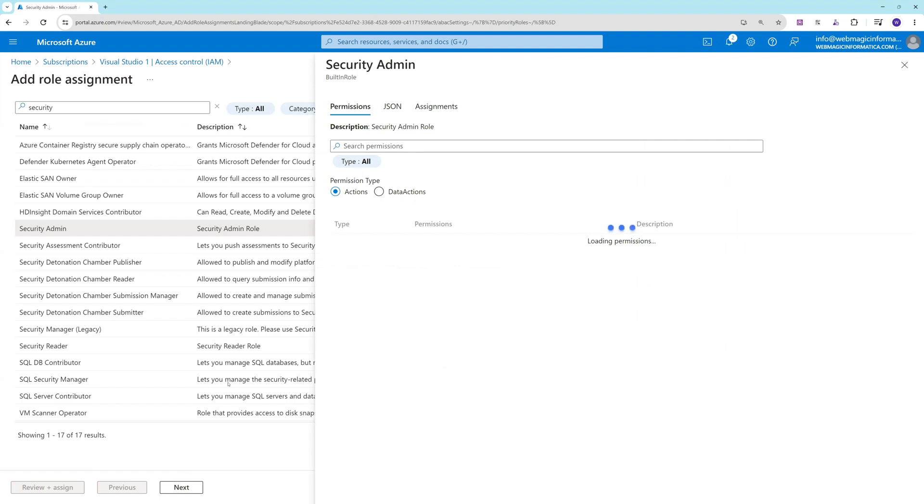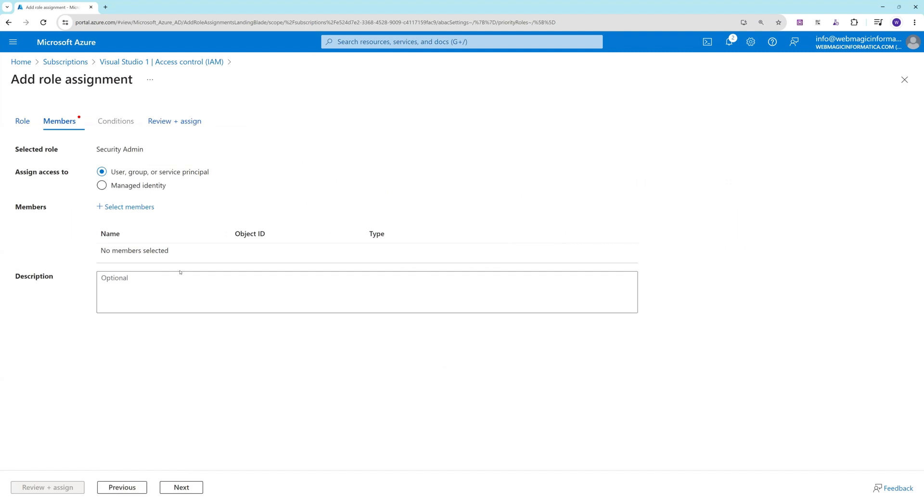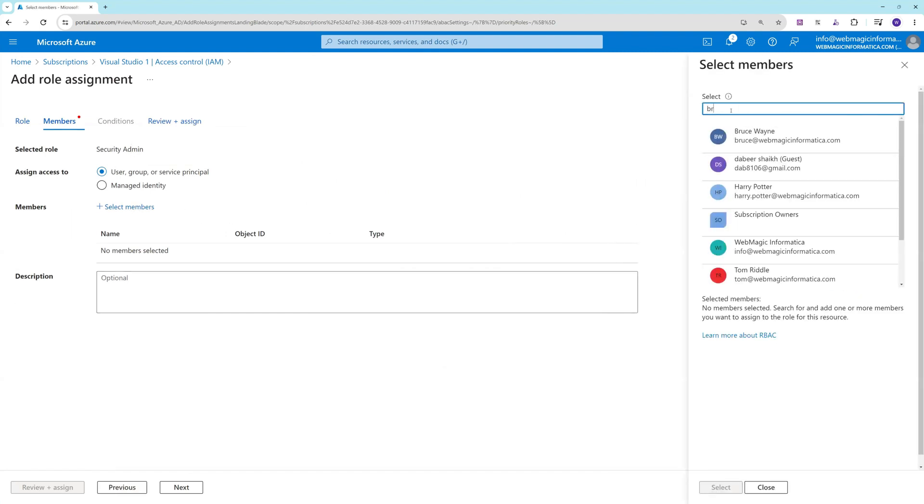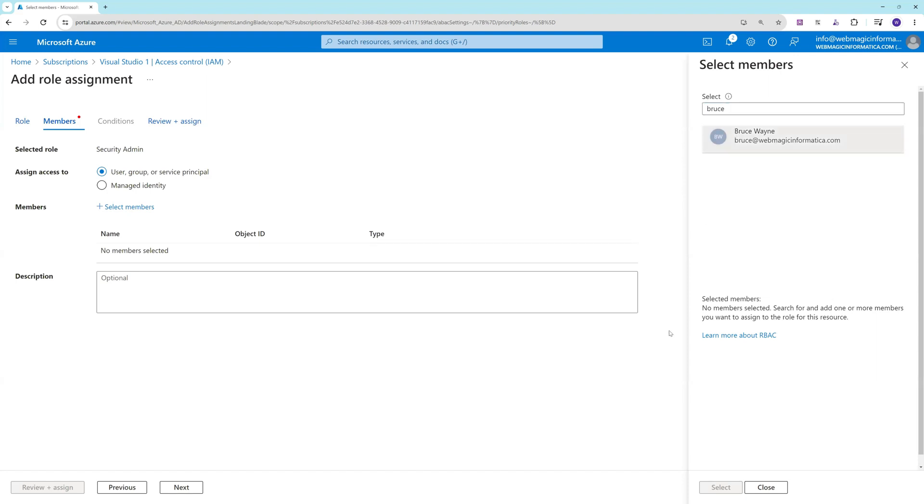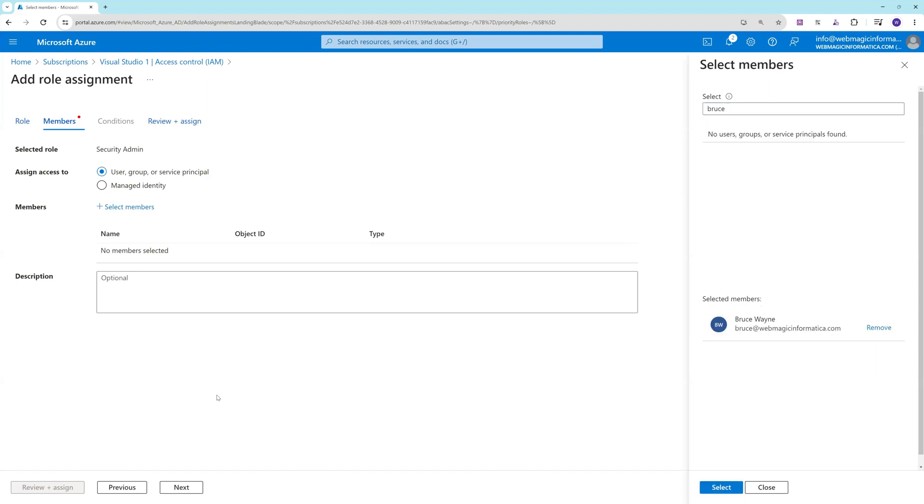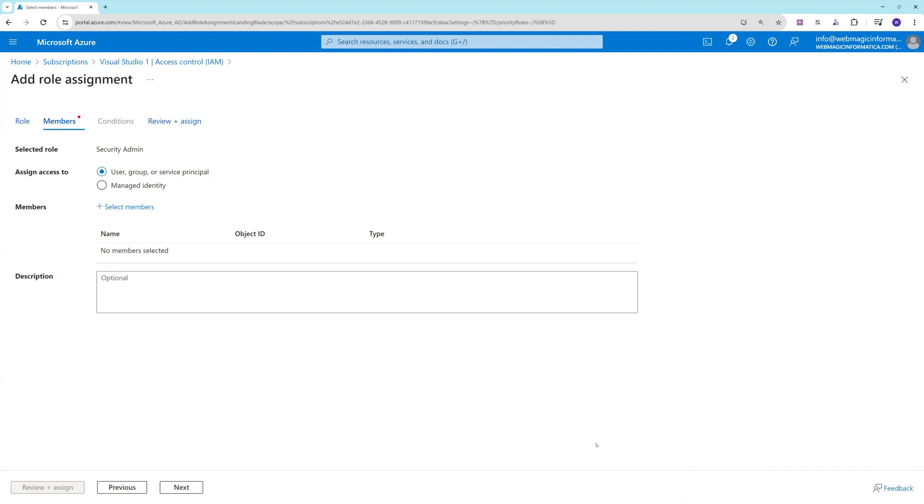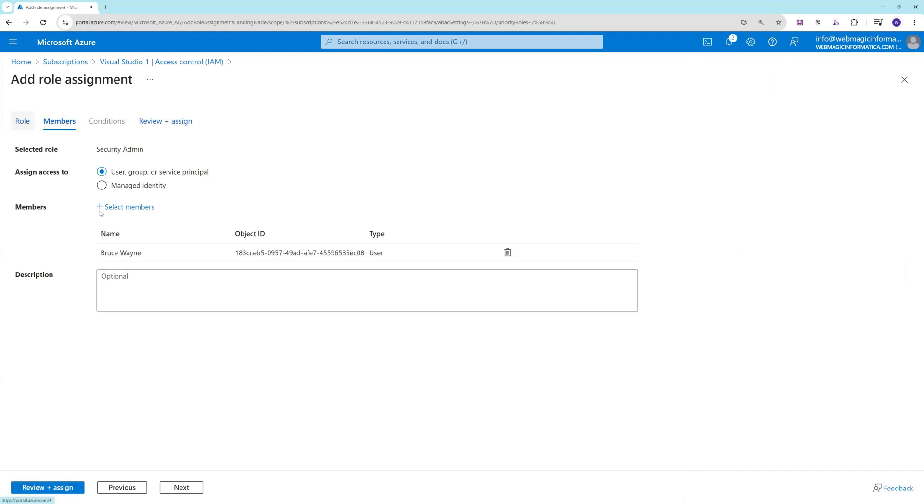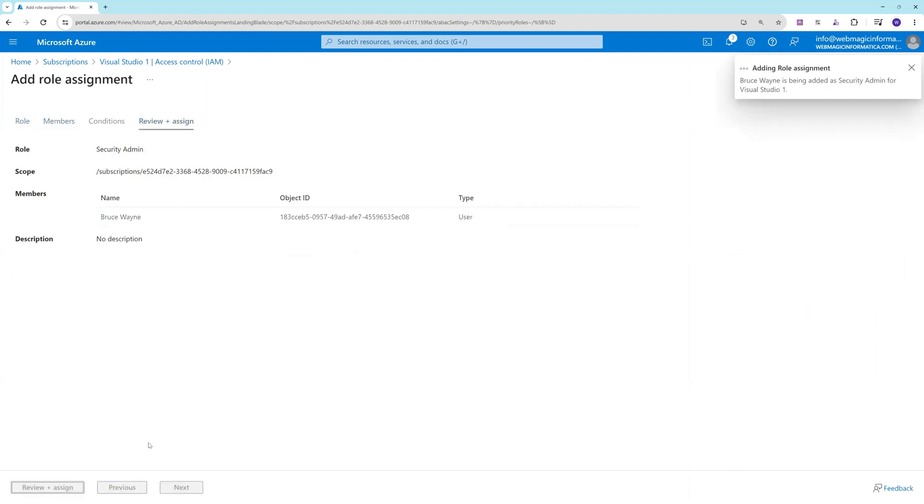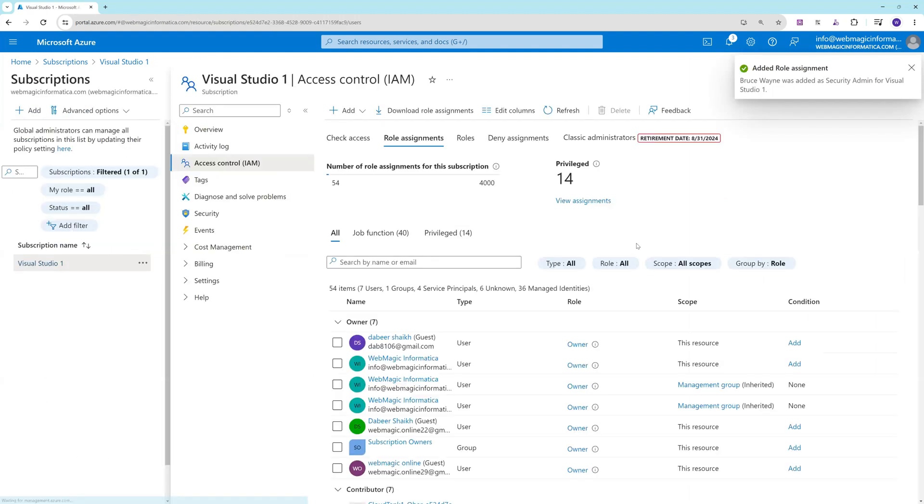Let's make the user security admin and I'll search for the user. Basically the user should have the just-in-time network access policy permission, just-in-time virtual machine permission, and network interface card permission. All these permissions are part of security admin role, so I'll assign security admin to this user and click on review and assign. Now I'll log in as this user.